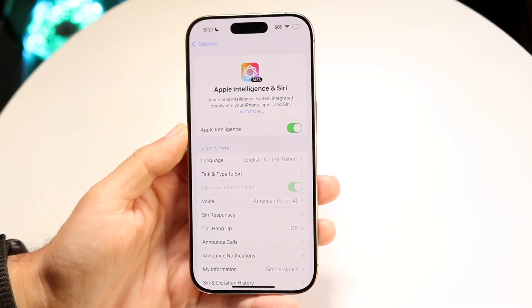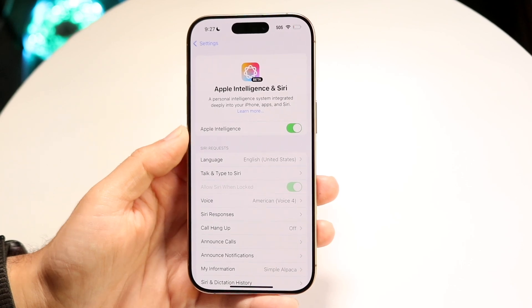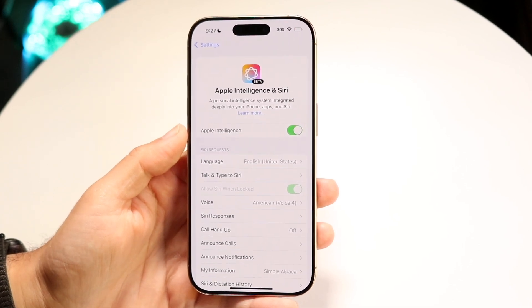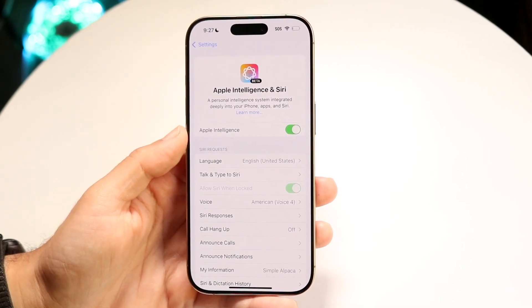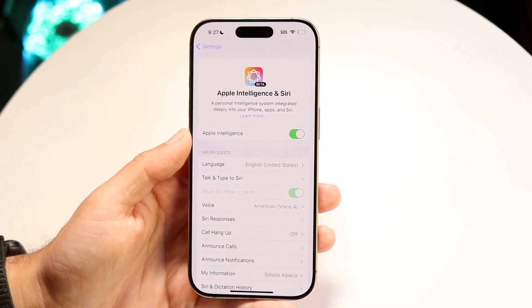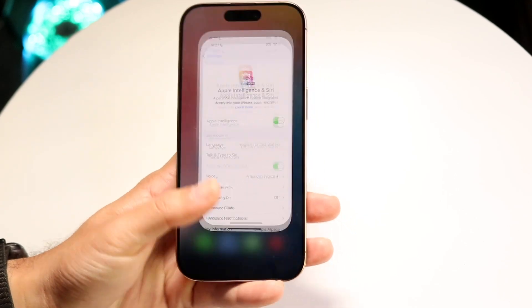All we want to do is make sure Apple Intelligence is enabled. That's the number one thing you're going to want to do. As long as this is enabled, you're pretty much good to go.